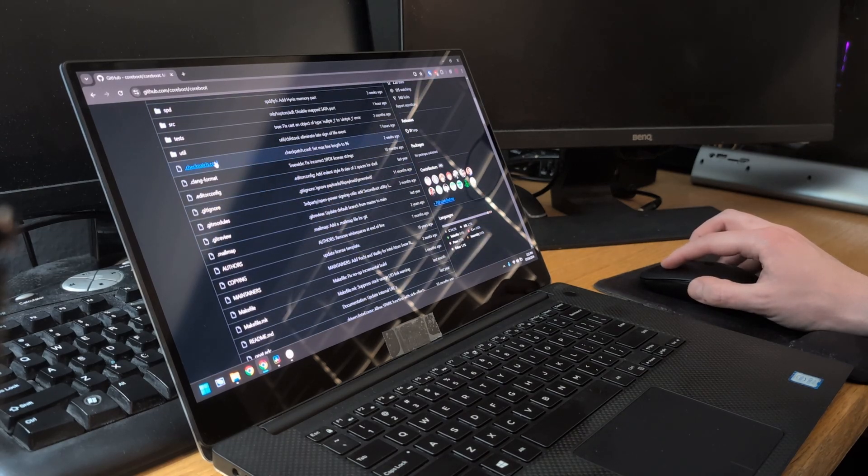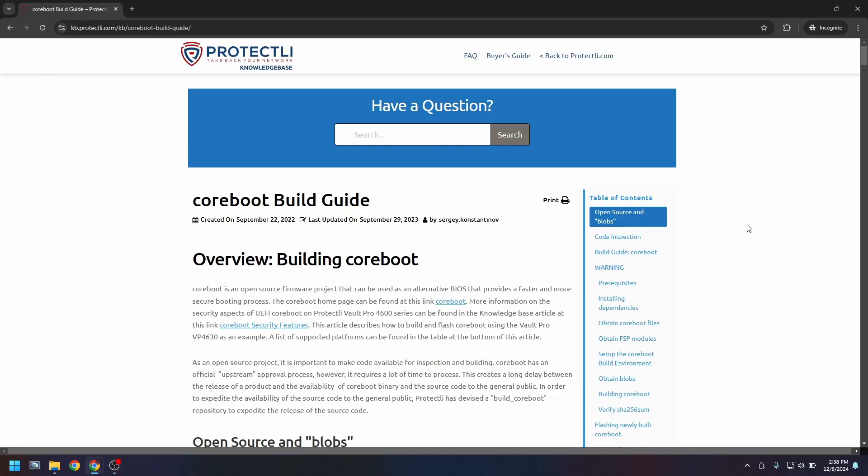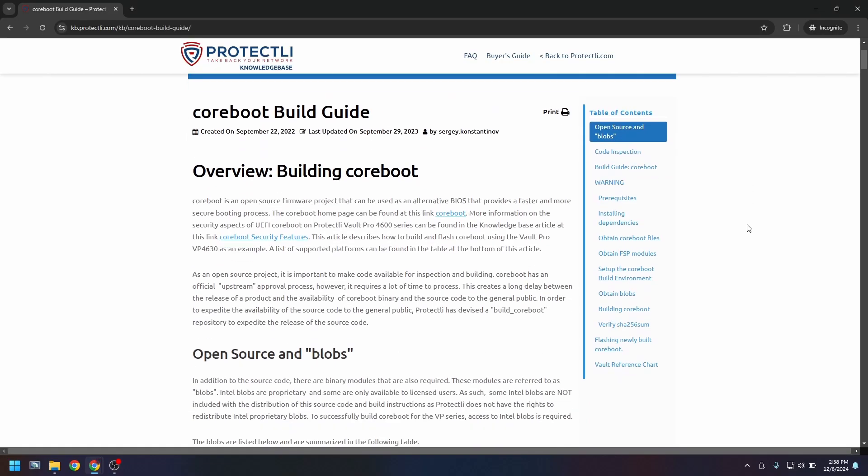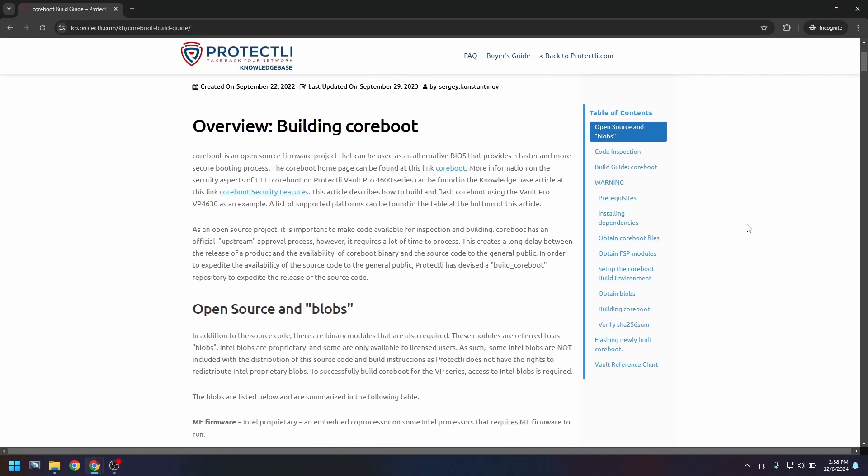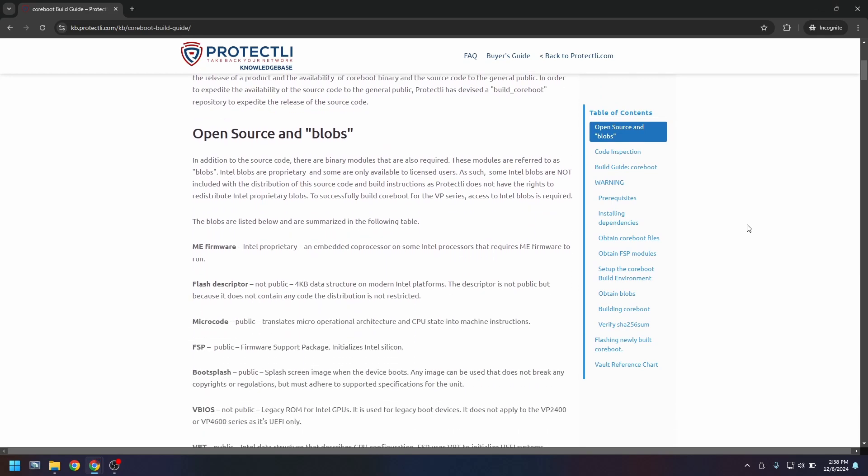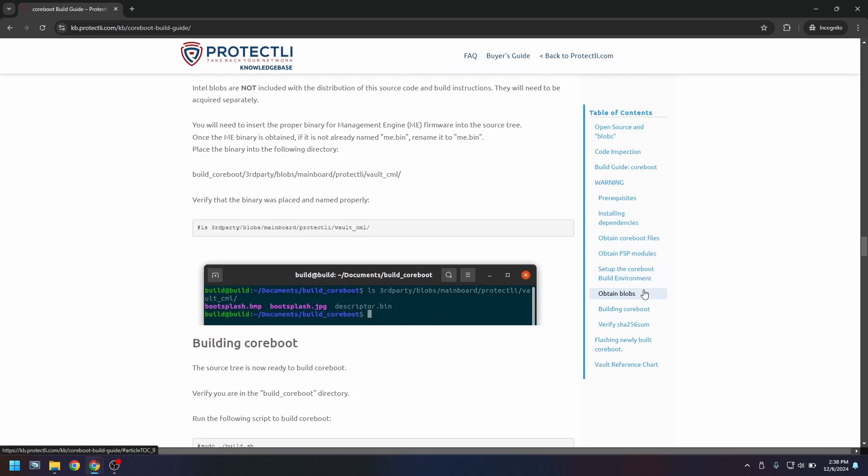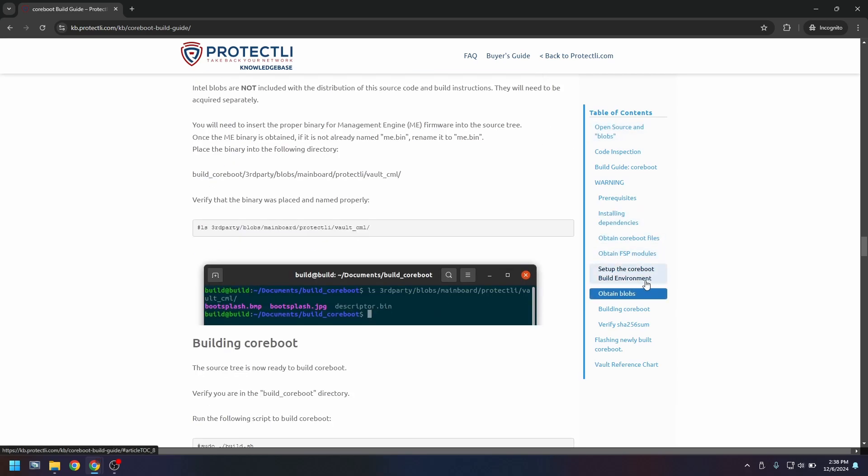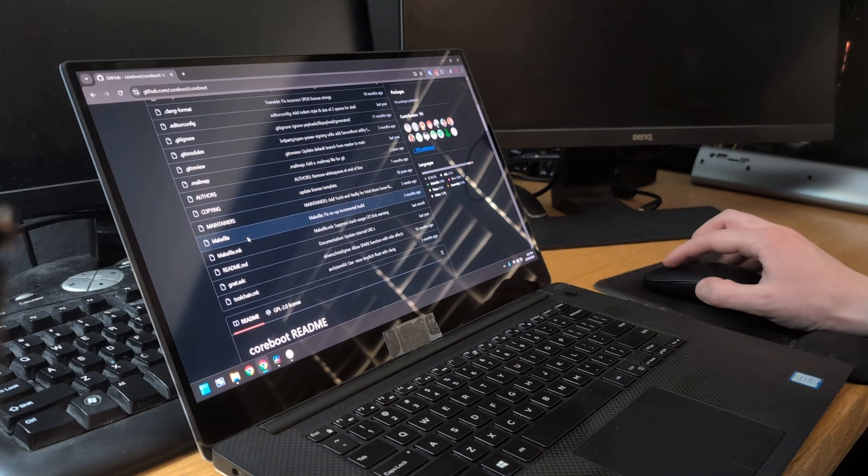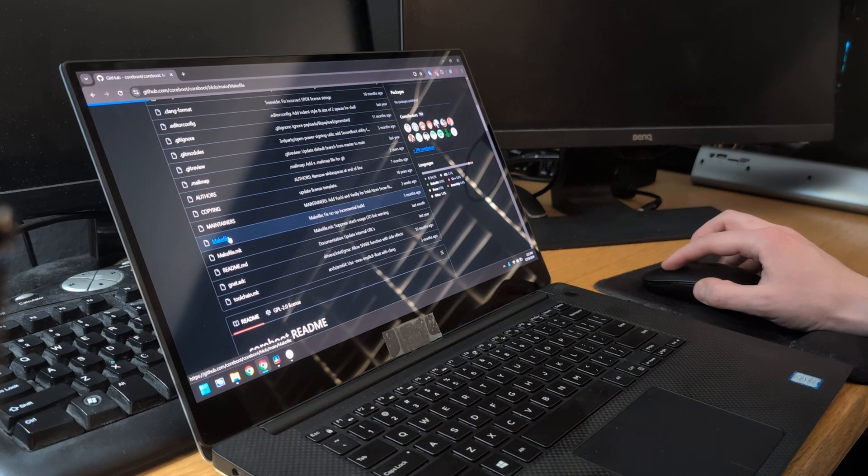I say the majority because Coreboot does contain some proprietary binary modules, controlled by Intel, also known as blobs. Because they're proprietary, these blobs are not included with the distribution of the source code, primarily due to intellectual property and security concerns. The rest of Coreboot's source code is wide open.